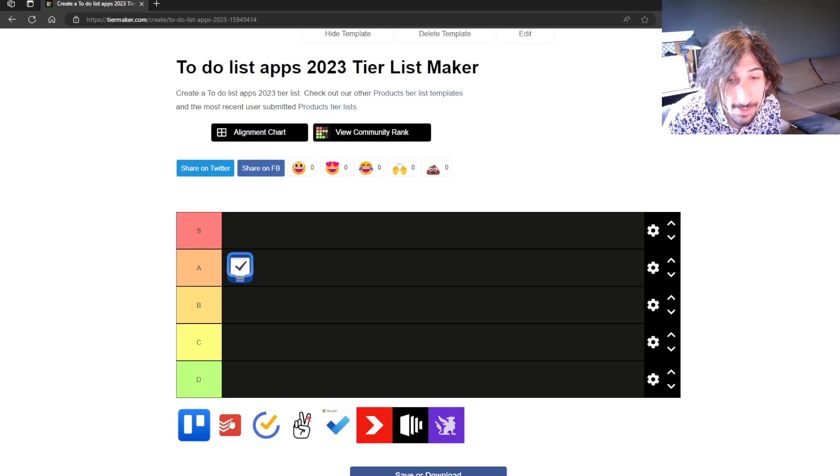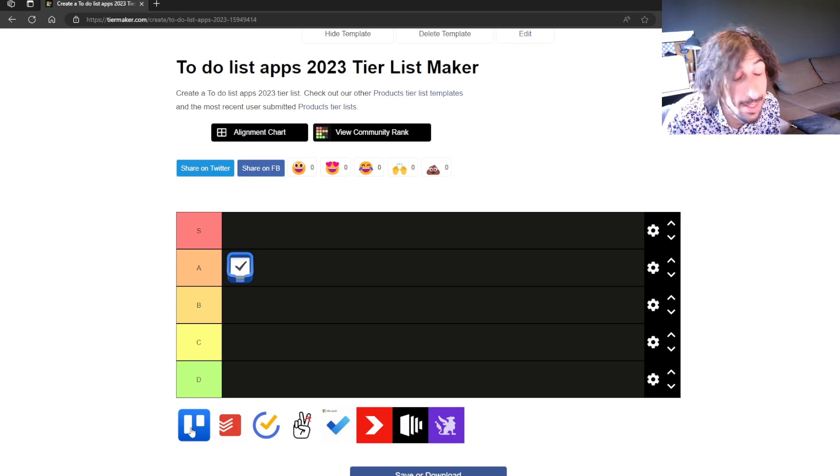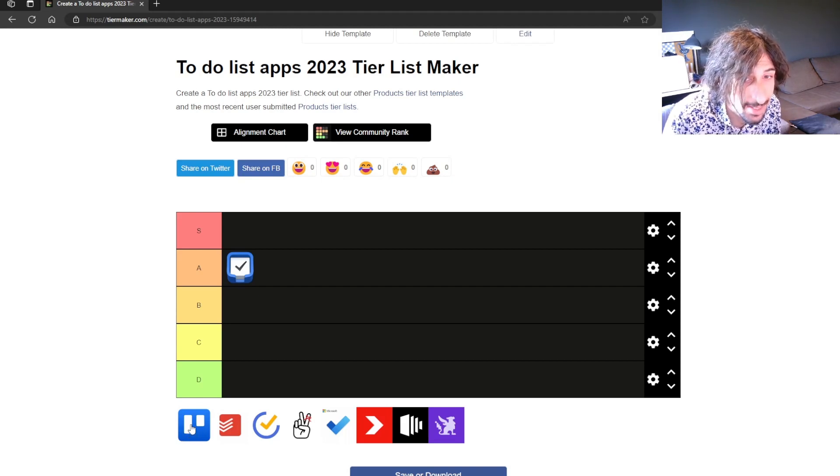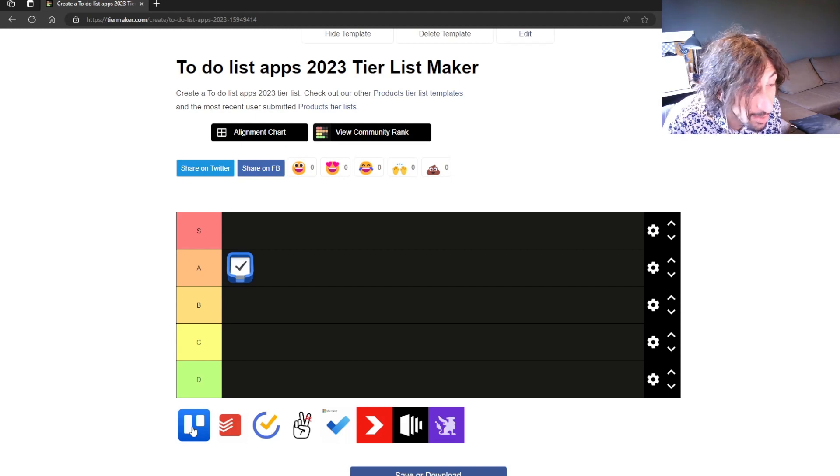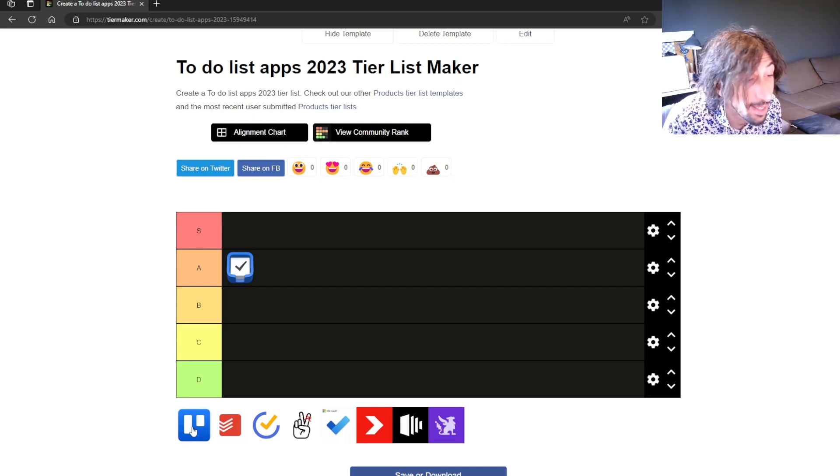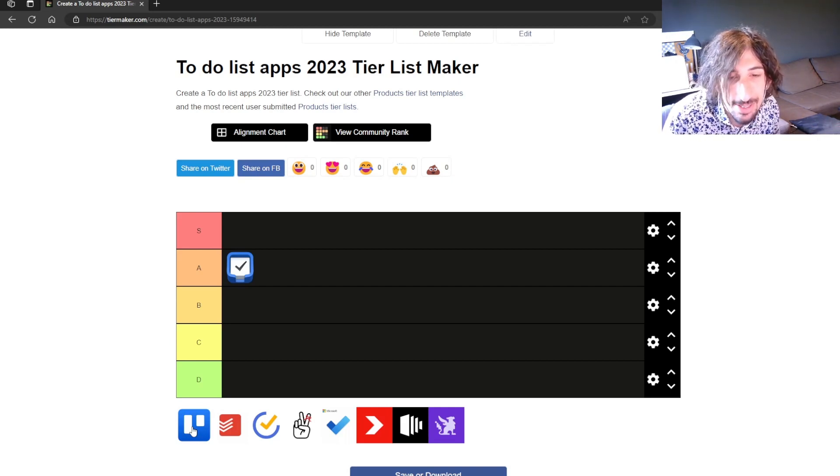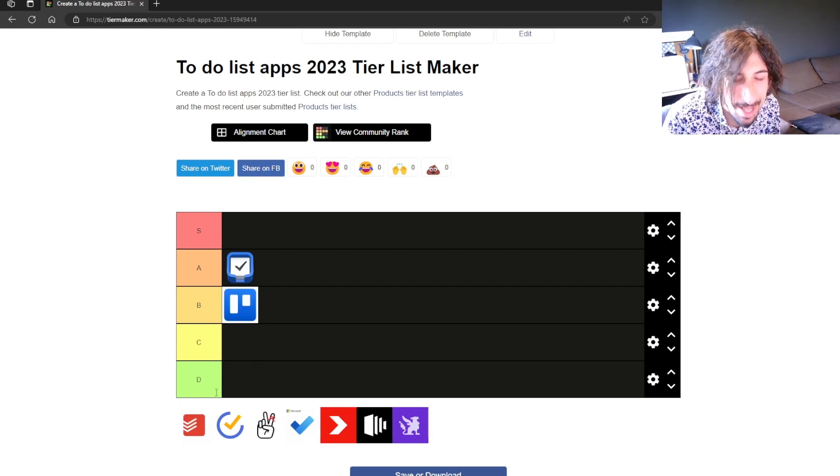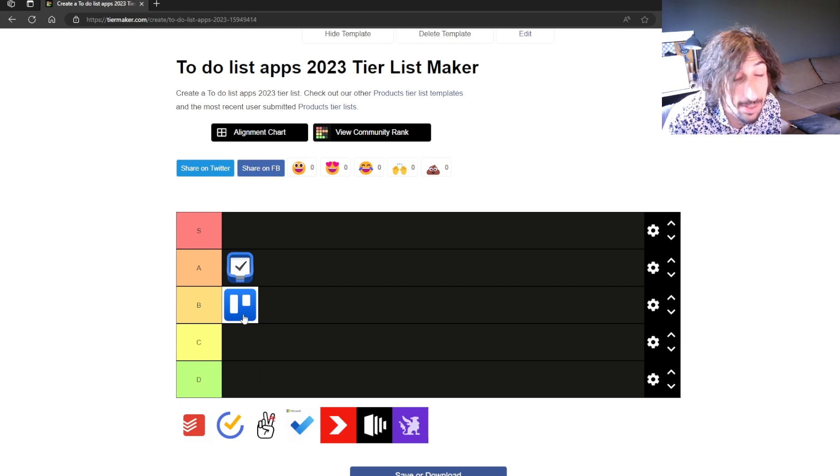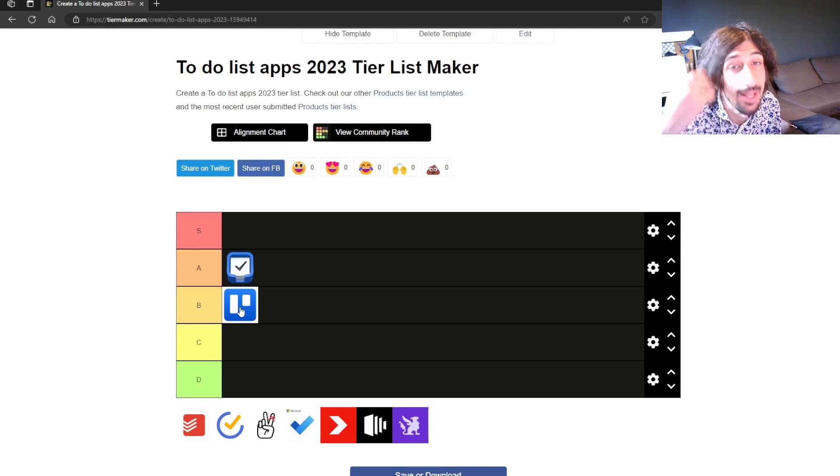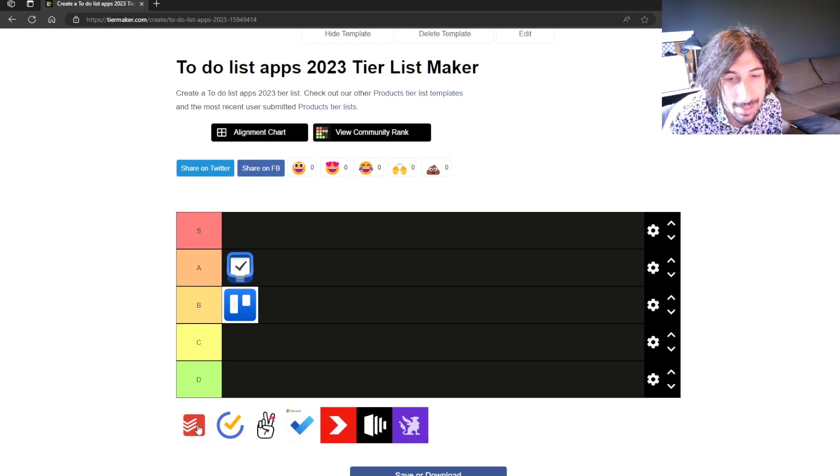The next one is Trello and I believe that Trello is such an underappreciated application because it is a really good to-do list but it is also a great way to organize your knowledge in a visual way. But anyways we are talking about to-do lists so I would probably put this in B tier because a lot of these apps has features that Trello doesn't have. It is very basic and it is a Kanban view so I would put this into B tier.